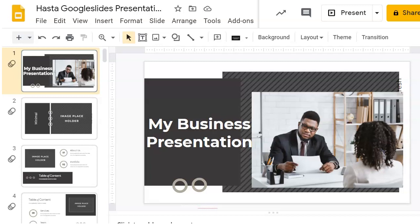You already know enough to create a basic presentation from scratch, but if you want to make your presentation truly compelling, I've got a few more tips for you.